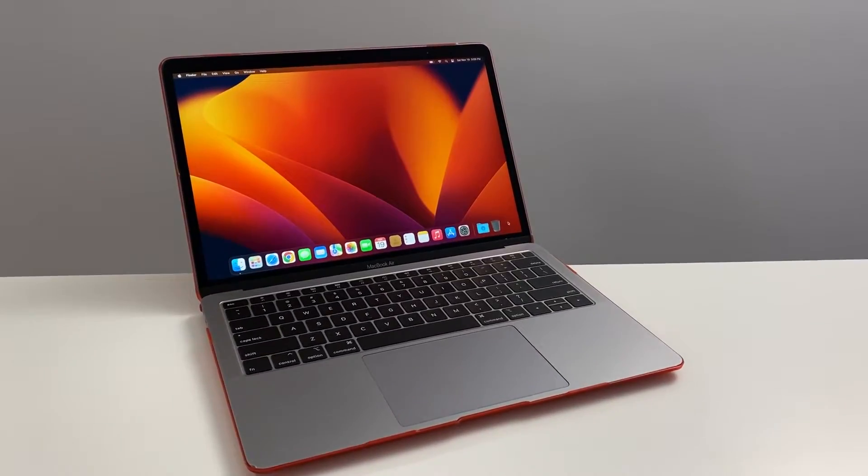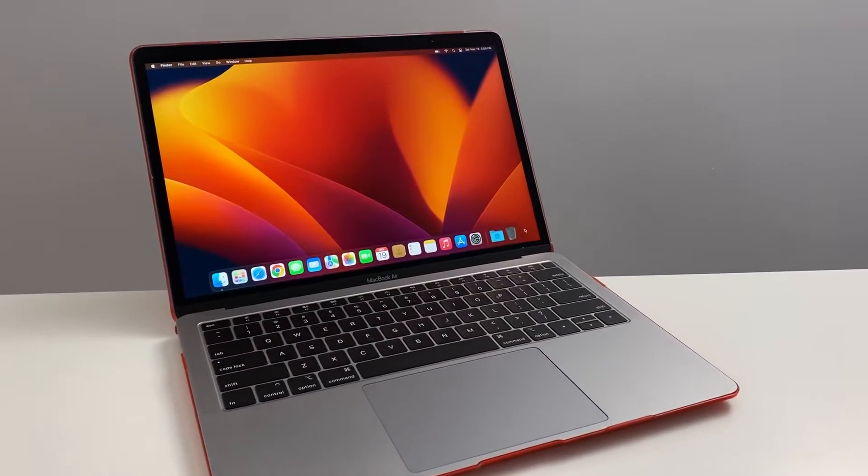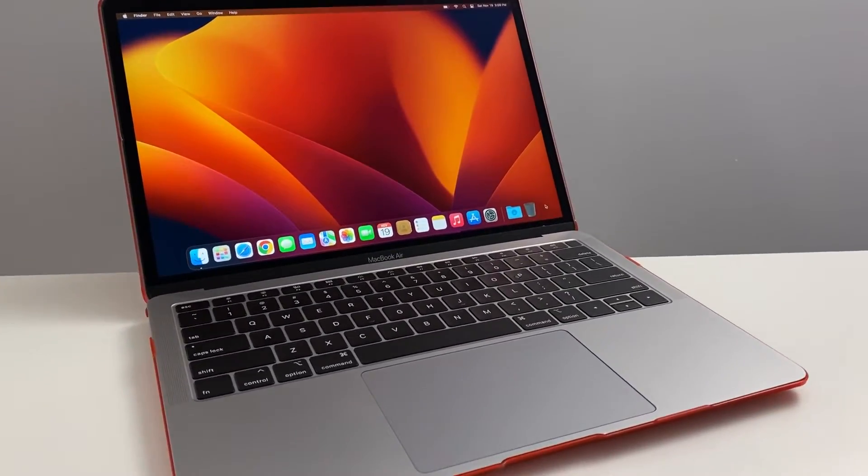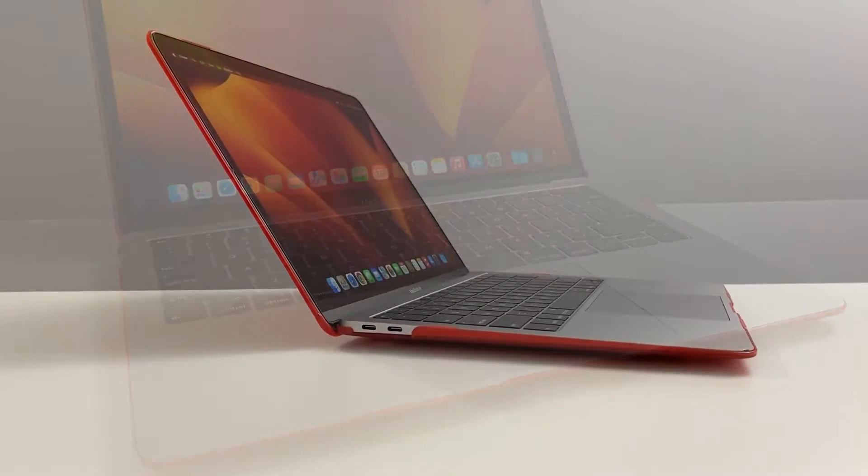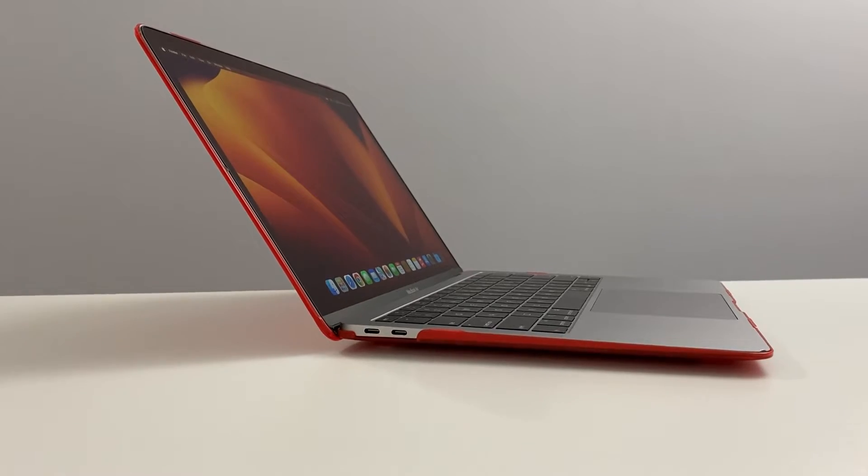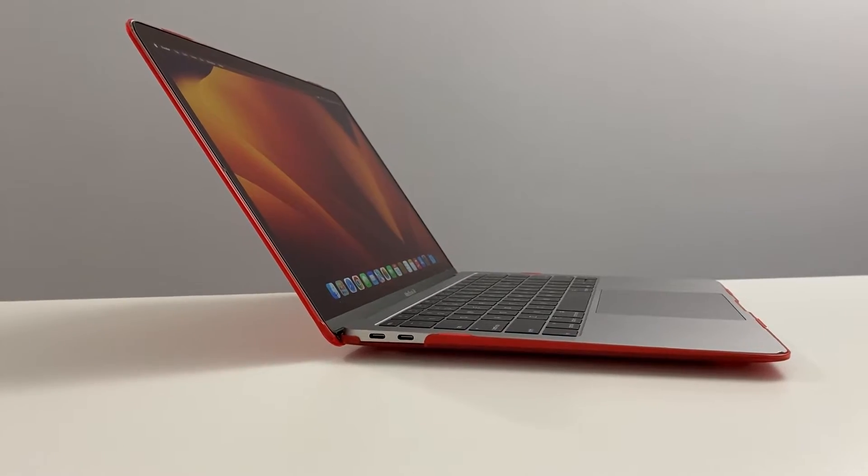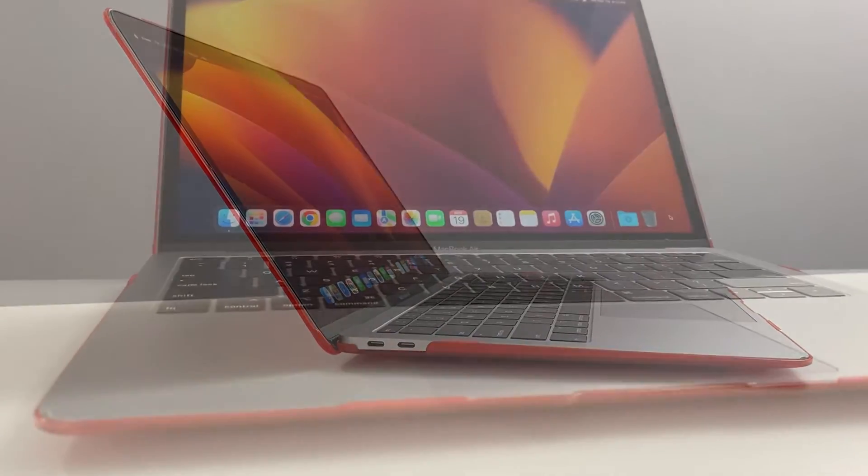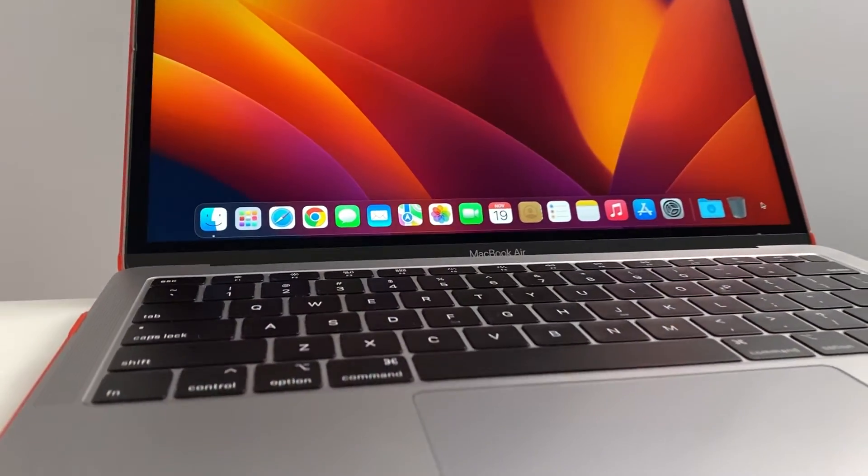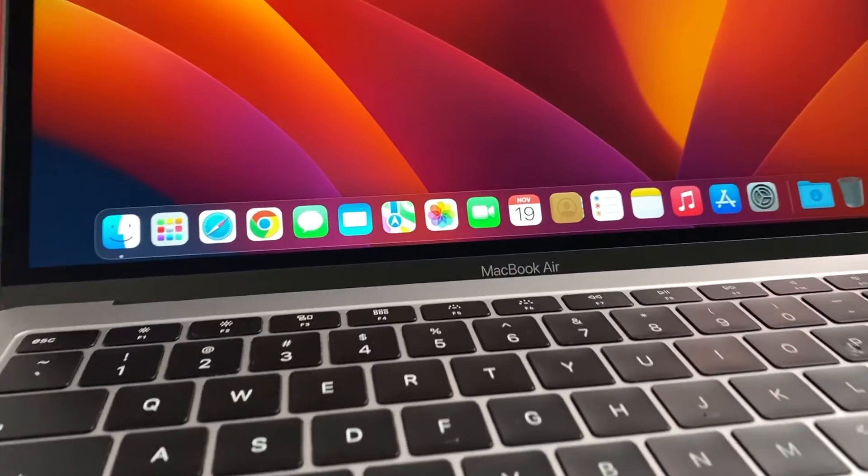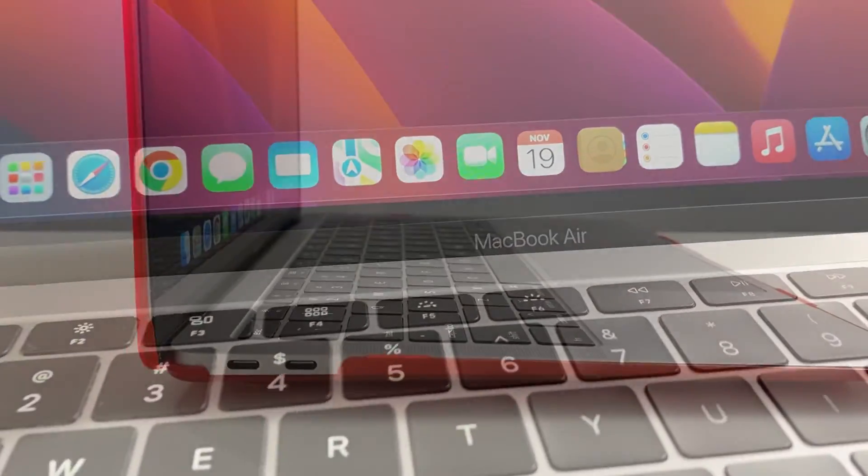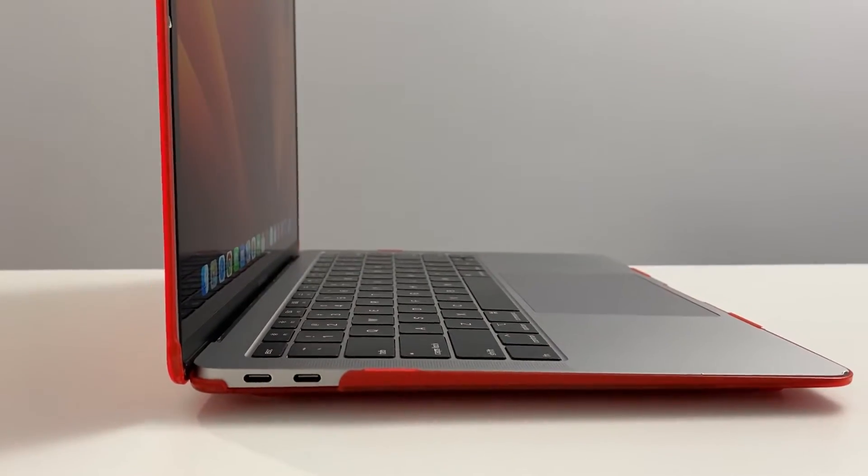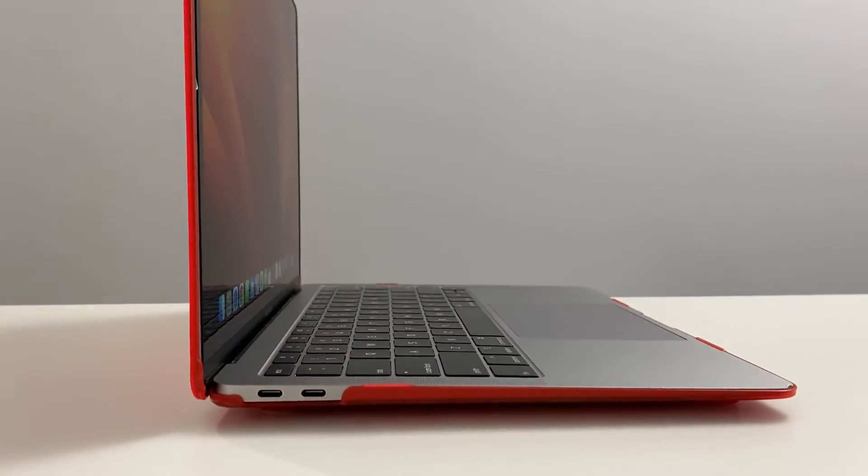I wanted to keep this video short and sweet and focus on what the majority of users would be looking for in regards to deciding whether a 2018 MacBook Air would still be good in 2023. I think it definitely is.